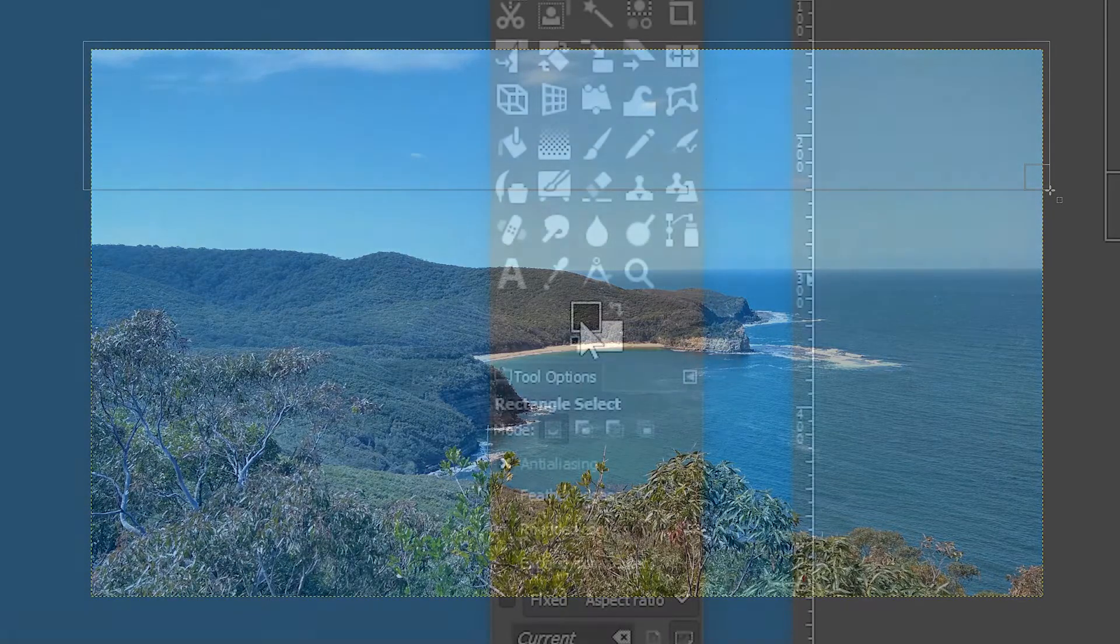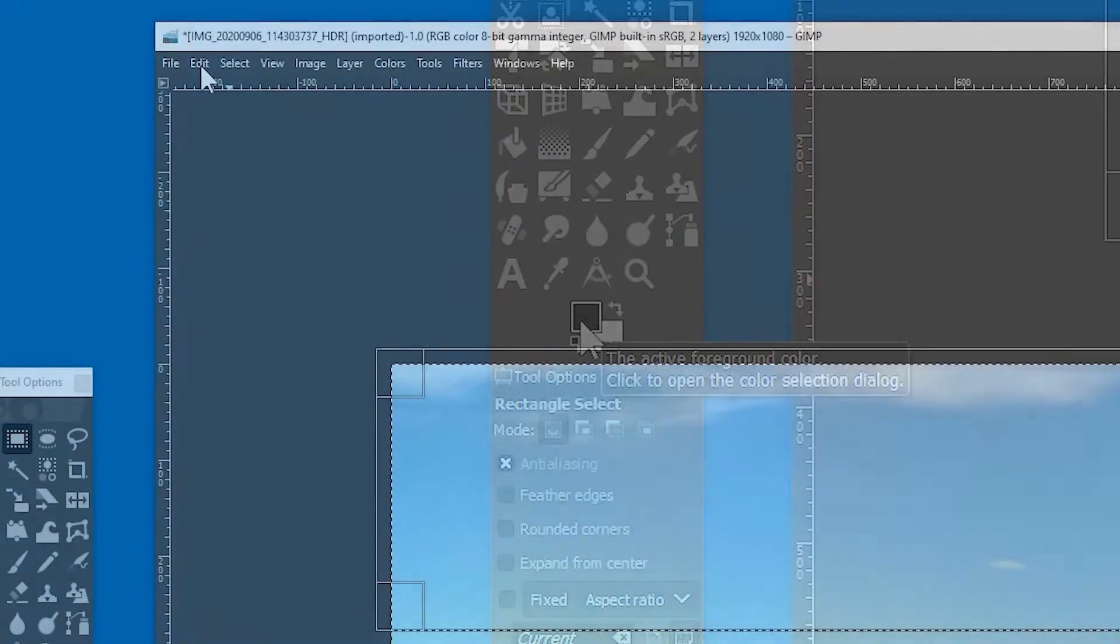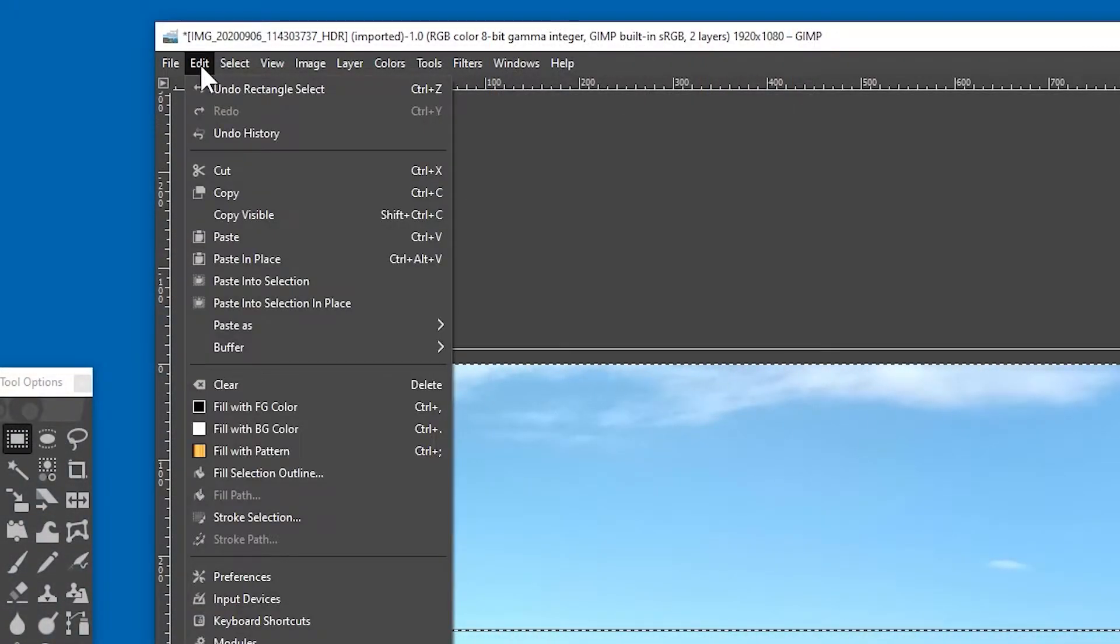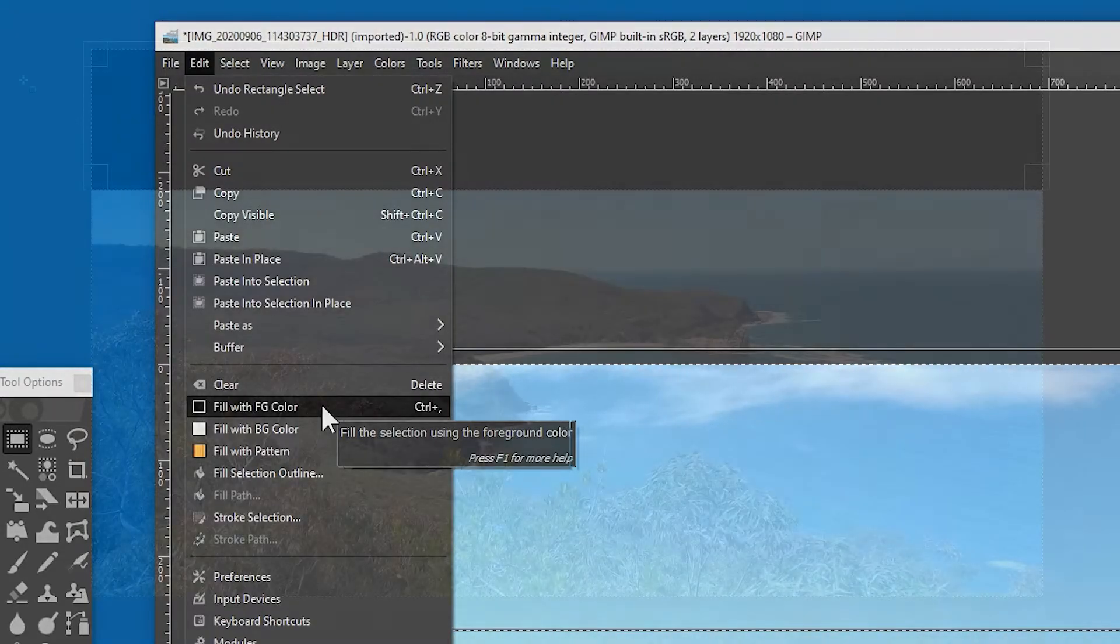go to the tool box and make sure that the foreground colour is black. Then, simply go to the edit menu, and click fill with foreground colour. So we've got our background,